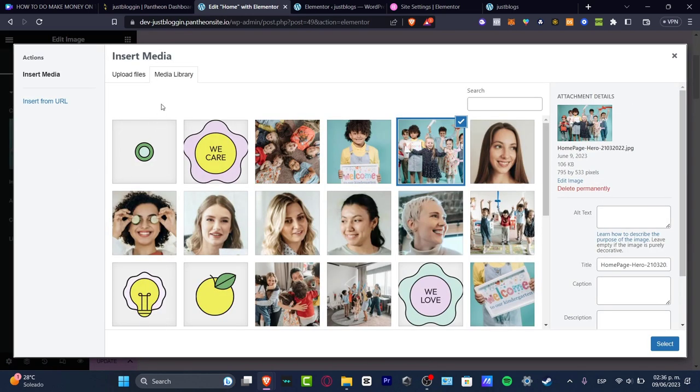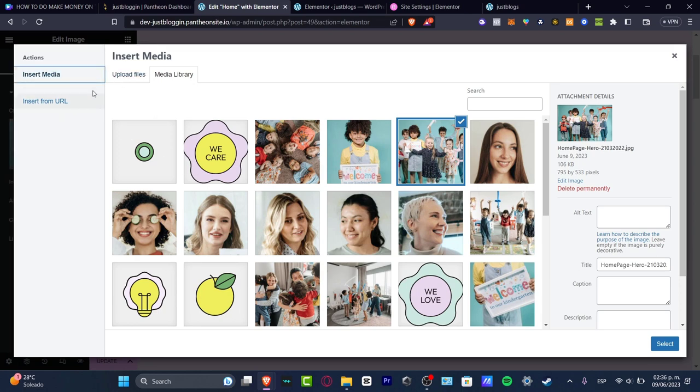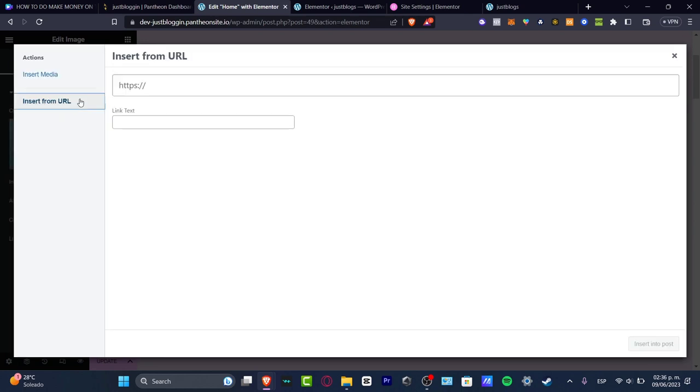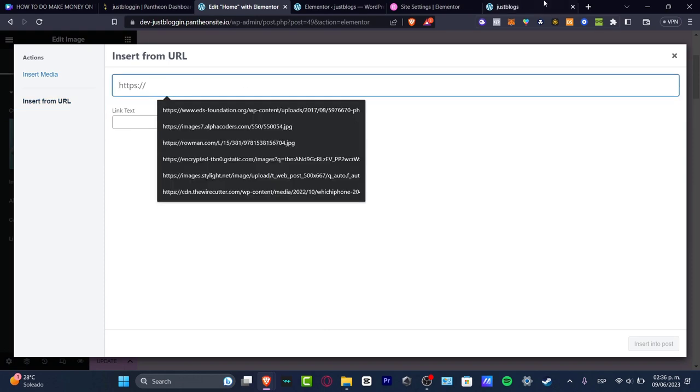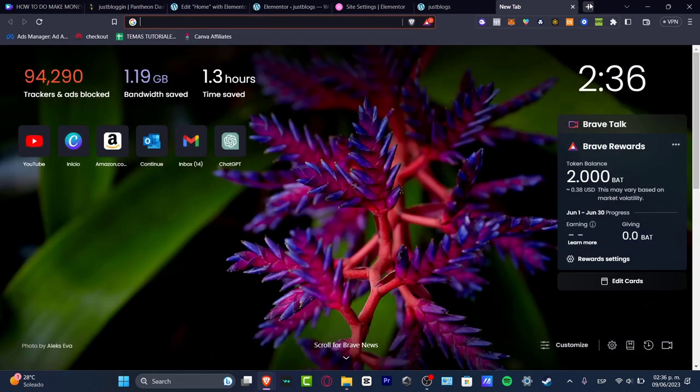And now here I'm going to click into this image and I'm going to hit choose image. And now as you can see, this is the media library that was generated for us. So what I want to do is insert a new media, or you can insert this from a URL.